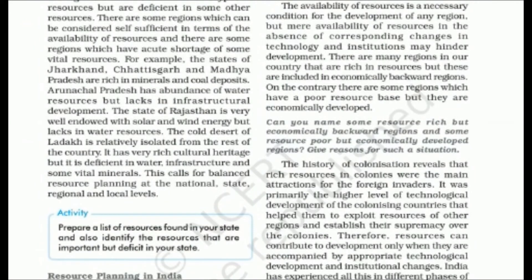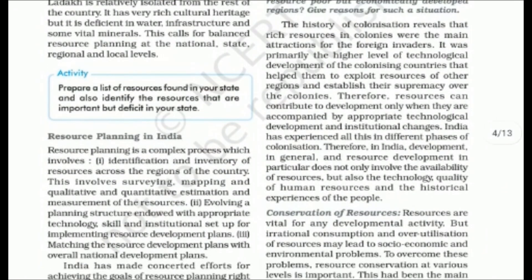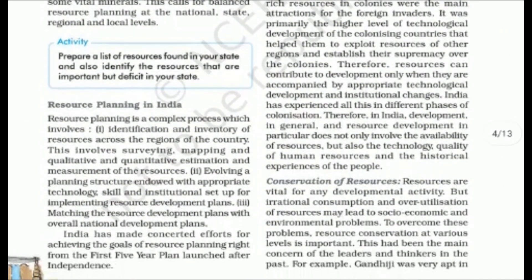There are also regions where resources are very limited but they are economically developed. History reveals that resource-rich areas attracted foreign investors and colonial powers who used higher-level technology to extract resources for their own benefit. India has experienced this during different phases of colonization. Resource development does not depend only on availability — technology, quality of human resources, and historical experience all play a role.